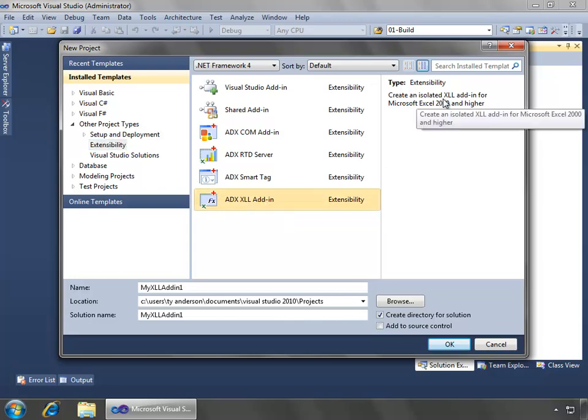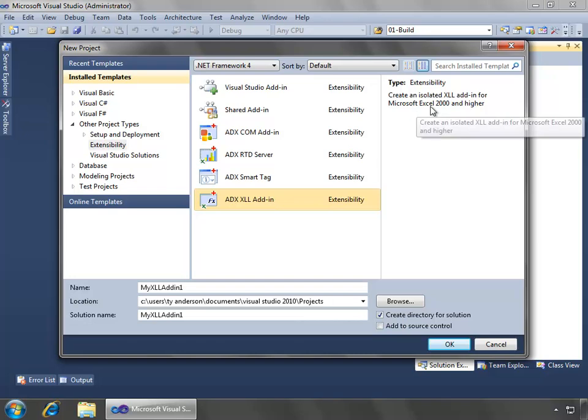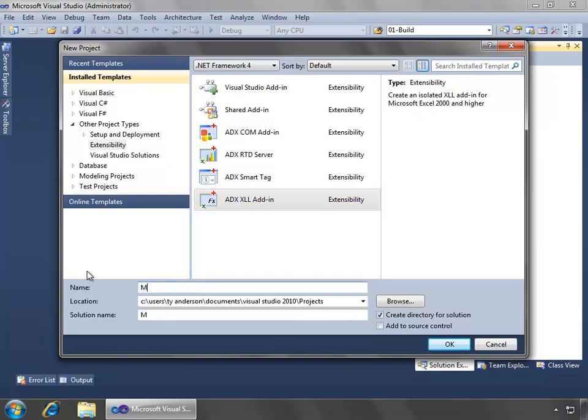and I will select the ADXXLL add-in project, which will create an isolated XLL add-in for Microsoft Excel 2000 and higher. So I'll just call this myXLL add-in and say OK.